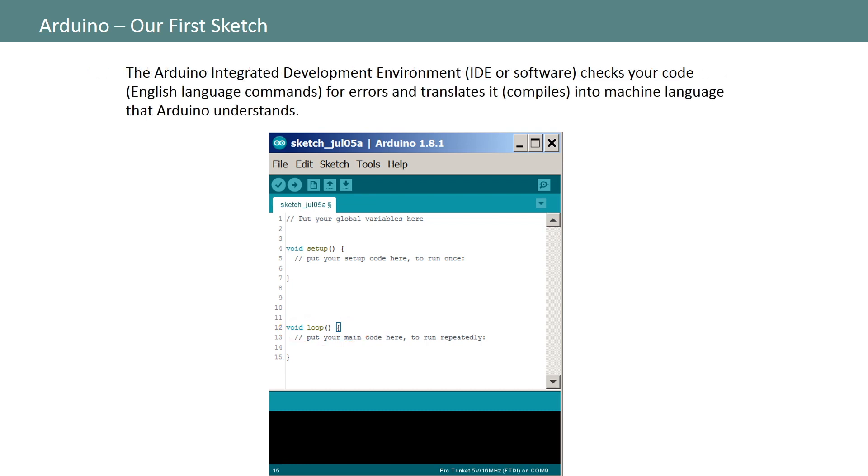We'll write some code in a few minutes but first take notice of this checkmark button in the upper left hand corner of your sketch. Once your code is complete click on this button when you want the compiler to check your code for errors. The software will then check for anything that wouldn't make sense to the Arduino and if it finds it will flag it for you to review and correct.